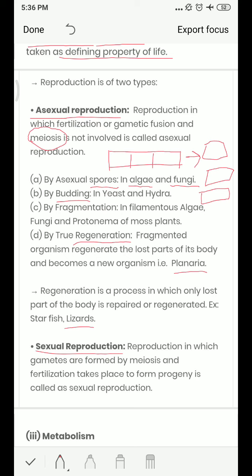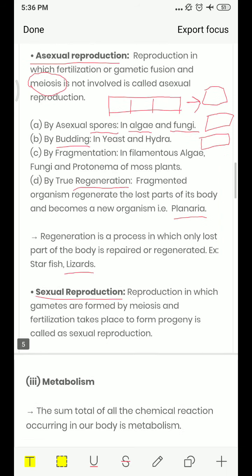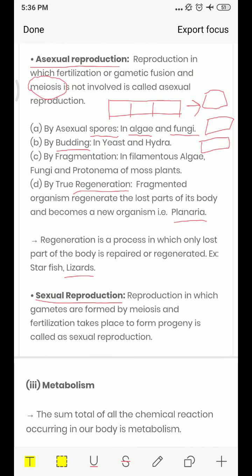Sexual reproduction involves gamete formation through meiosis. In humans, the male produces sperm (a gamete) and the female produces an egg, and these two fuse in the process of fertilization to form a new individual. Where fertilization occurs, that is called sexual reproduction. We will read about this in more detail in later chapters.